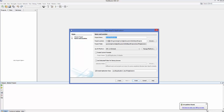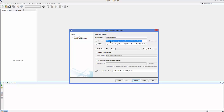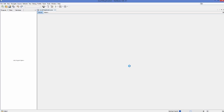Once JavaFX is activated, NetBeans will give you an interface asking for the name of your application. For example, I'll name mine JavaFX Application. This shows the location where your project will be created, the project folder, and it's going to use JDK 1.8 installed on my system. Leave the 'Create Application Class' option as default and click Finish.